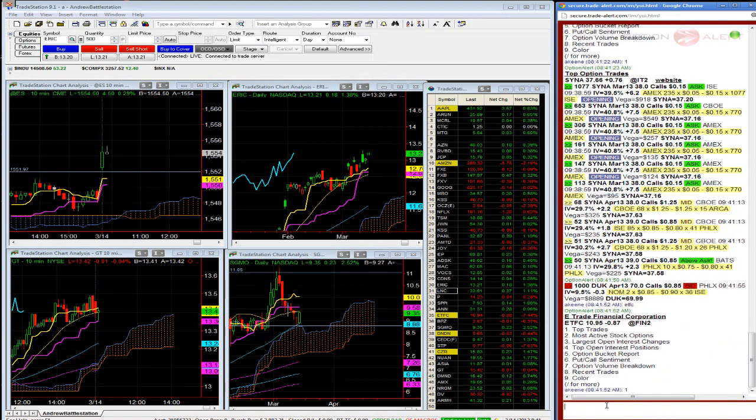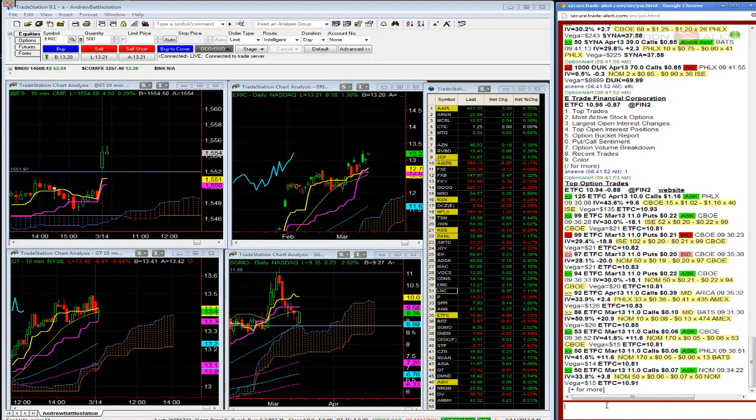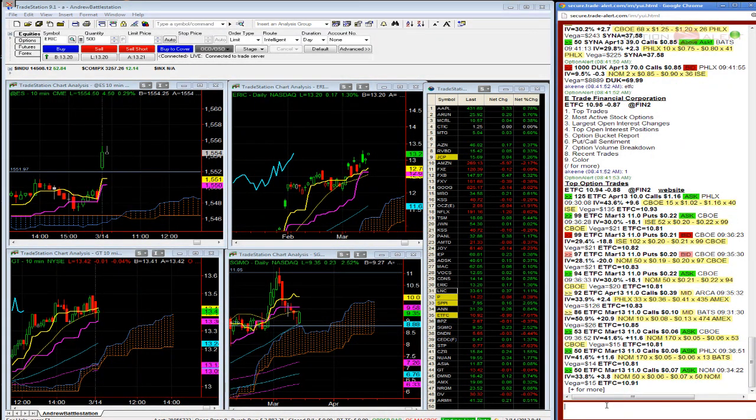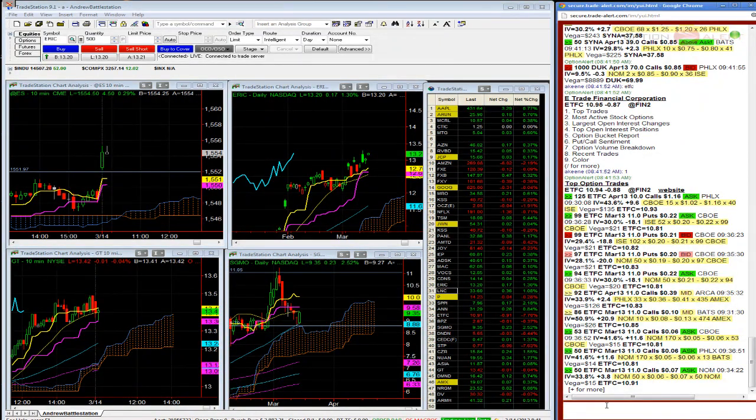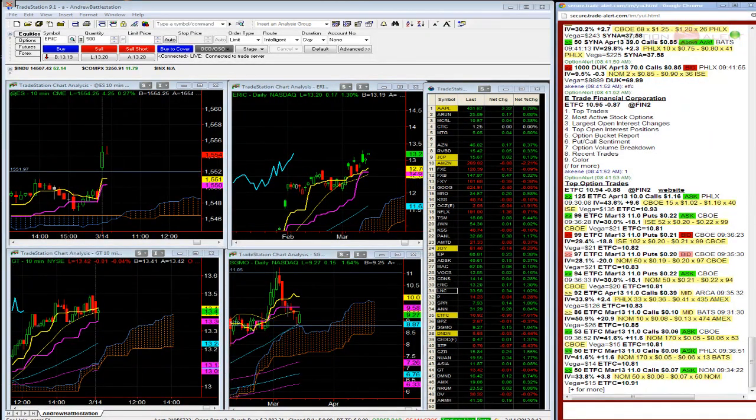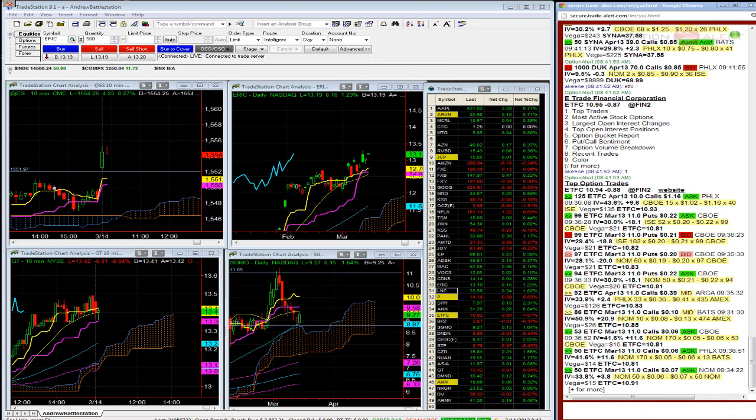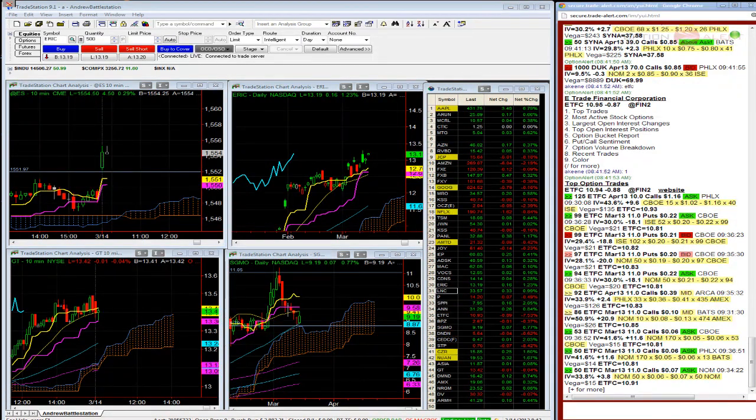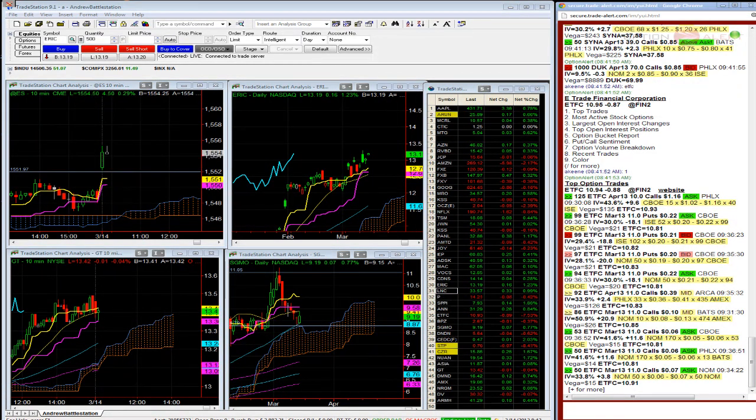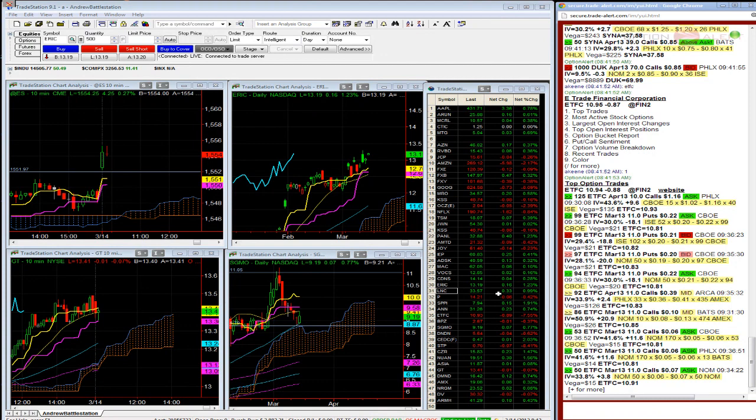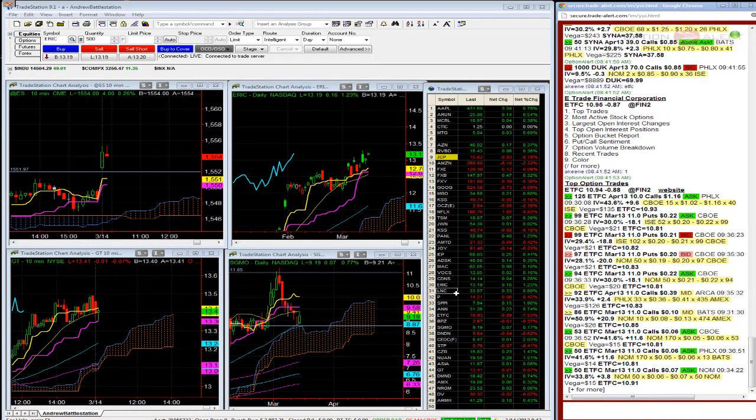ETFC coming back a little bit. Spooze up 4.5. I'm bidding Erickson calls. I have not got filled. I'm bidding E-R-I-C. SGMO moving up nicely here. I still think SGMO has a chance of getting above 10 before expiration. Markets selling off here a little bit. E-R-I-C. I'm still bidding these. I have not got filled.